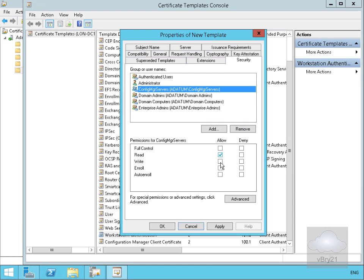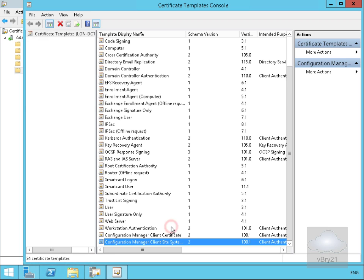We'll select OK and that's the end of this demonstration of creating certificate templates for use with Configuration Manager. Thank you.